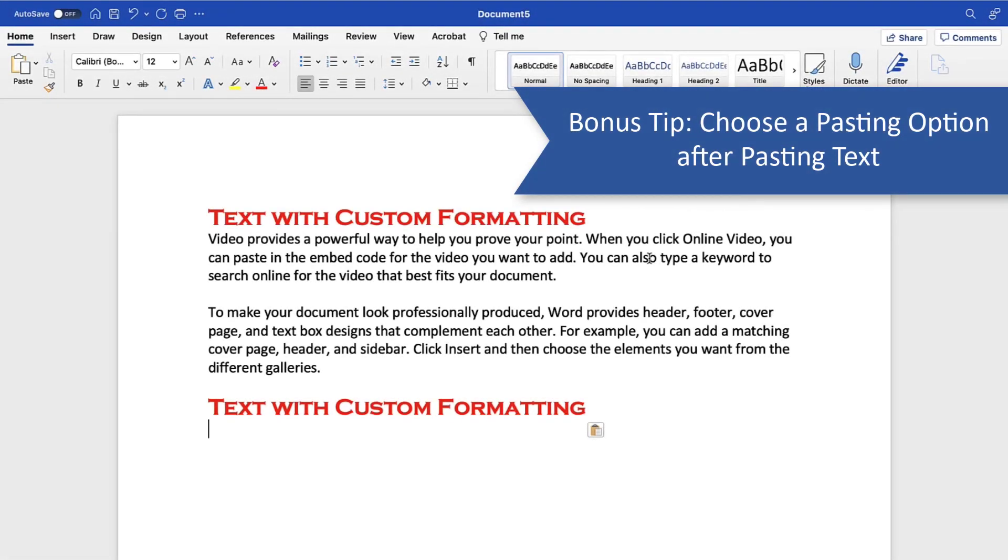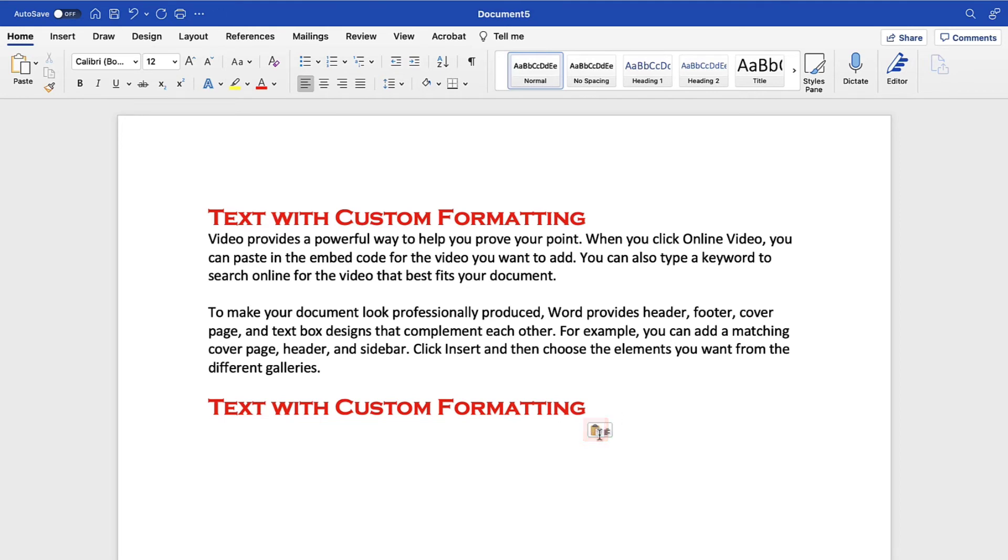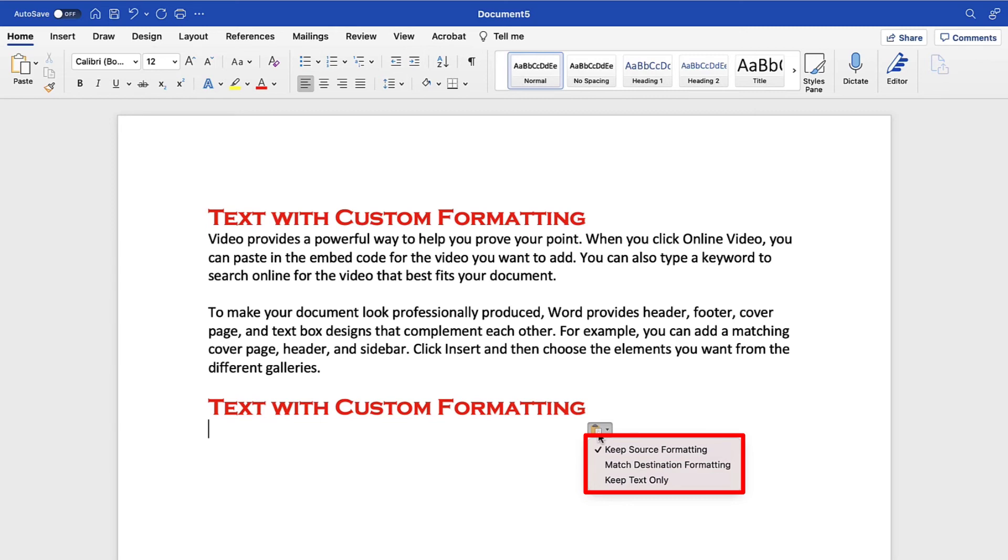Don't worry if you can't decide how you want to paste your content. Word lets you choose a pasting option immediately after you've pasted your text into its new location. To do so, select the Paste Options button that appears after pasting your text. Then, select Keep Source Formatting, Match Destination Formatting, or Keep Text Only from the shortcut menu.